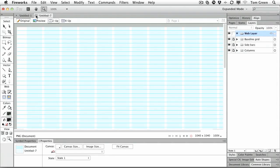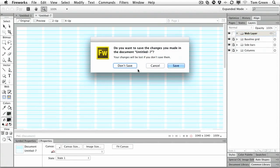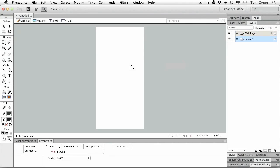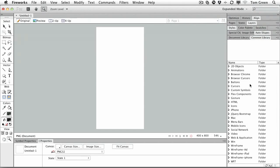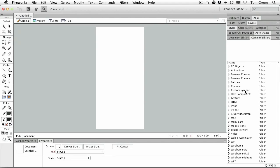All right. The next feature I want to take a look at is the beefed up common library. And I got to tell you, it's pretty cool. If I open up the common library in the previous version of Fireworks, there wasn't that much here. And a lot of Fireworks designers moaned, bitched and complained about how lame this was.